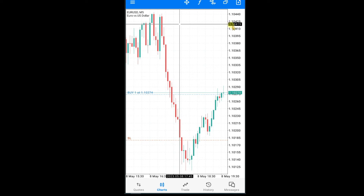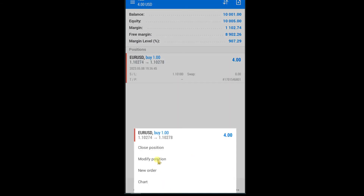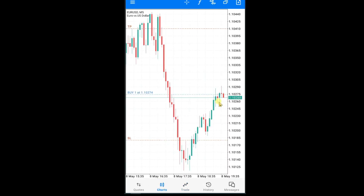Read this value: 1.1041. Press on the trade option, press and hold on Euro USD, then modify position. In the TP option write the exact value, press modify, done — open chart. Here you can see I took a buy trade with this stop loss and this take profit.